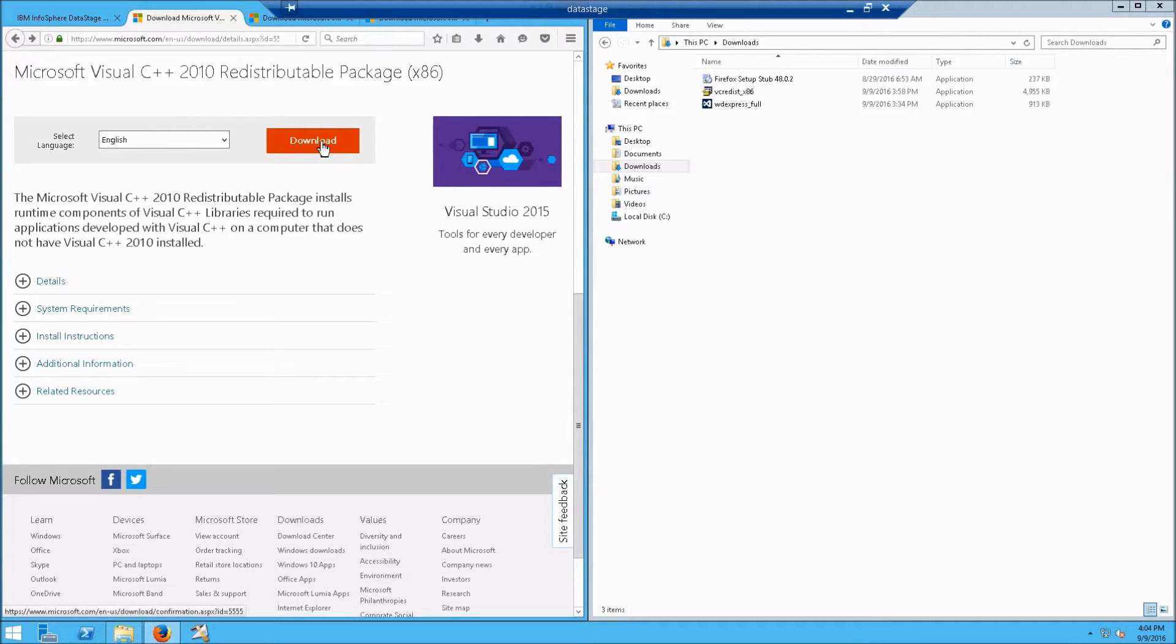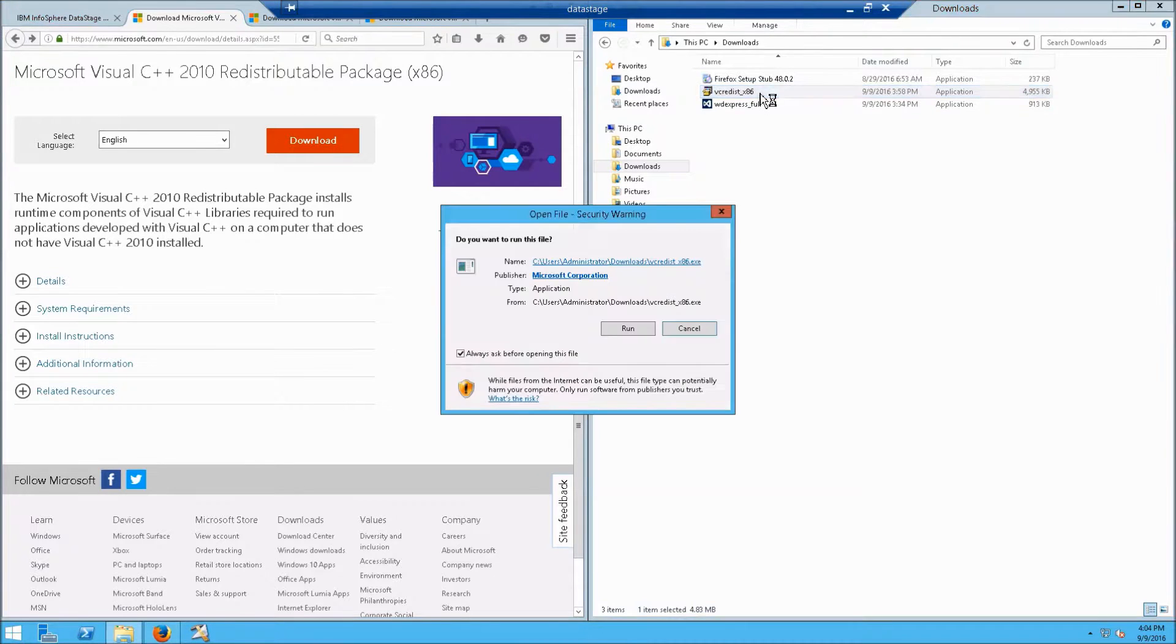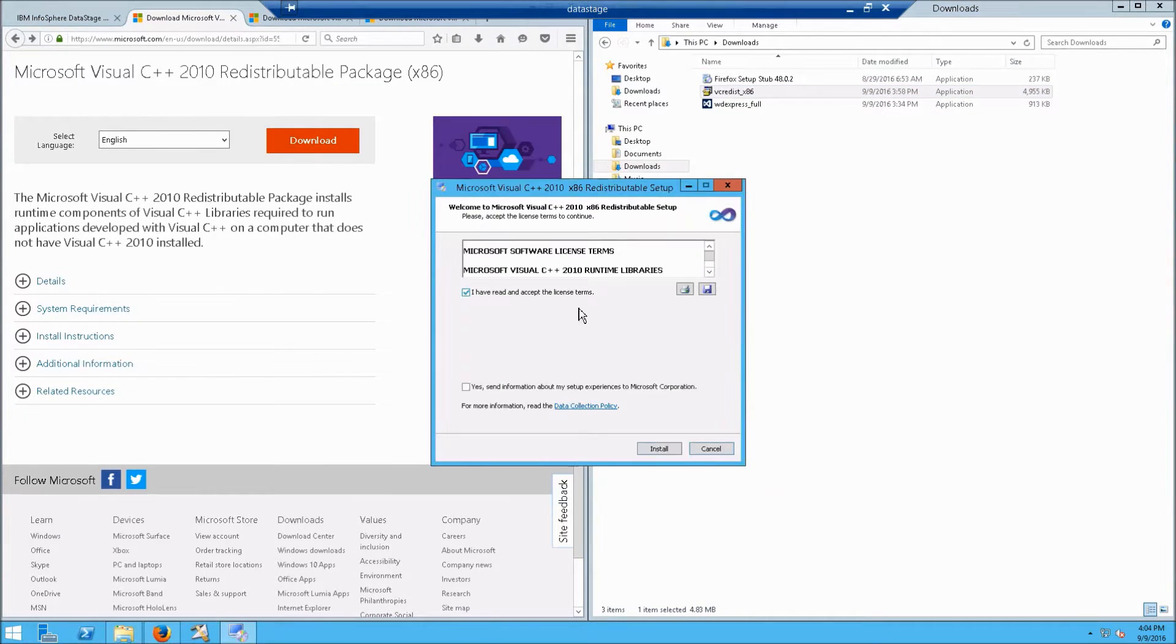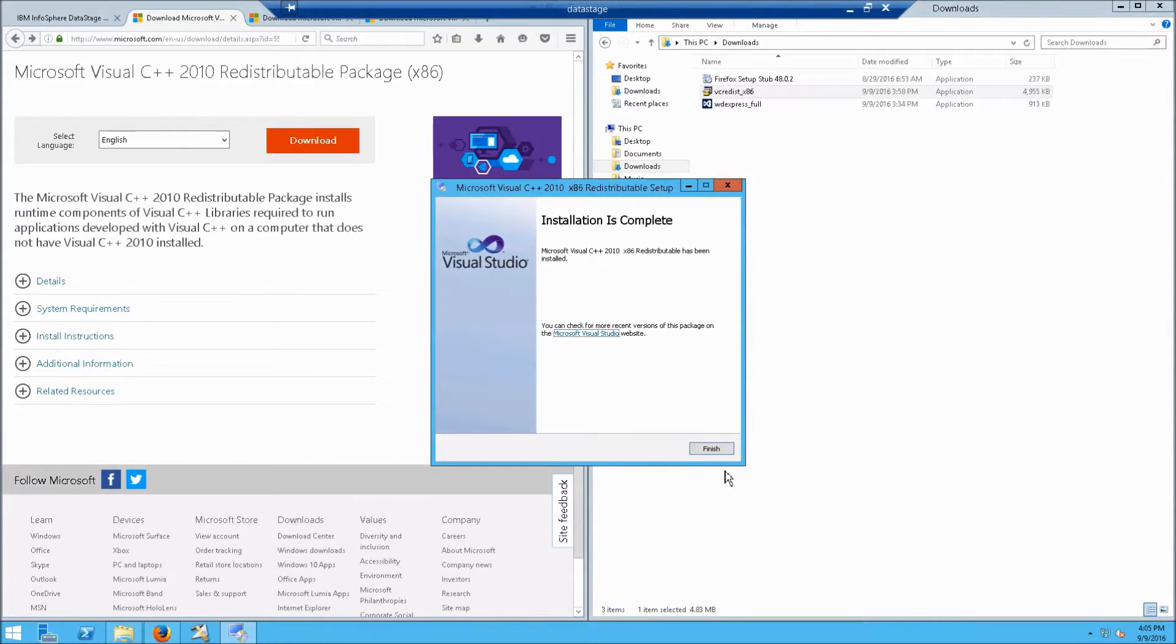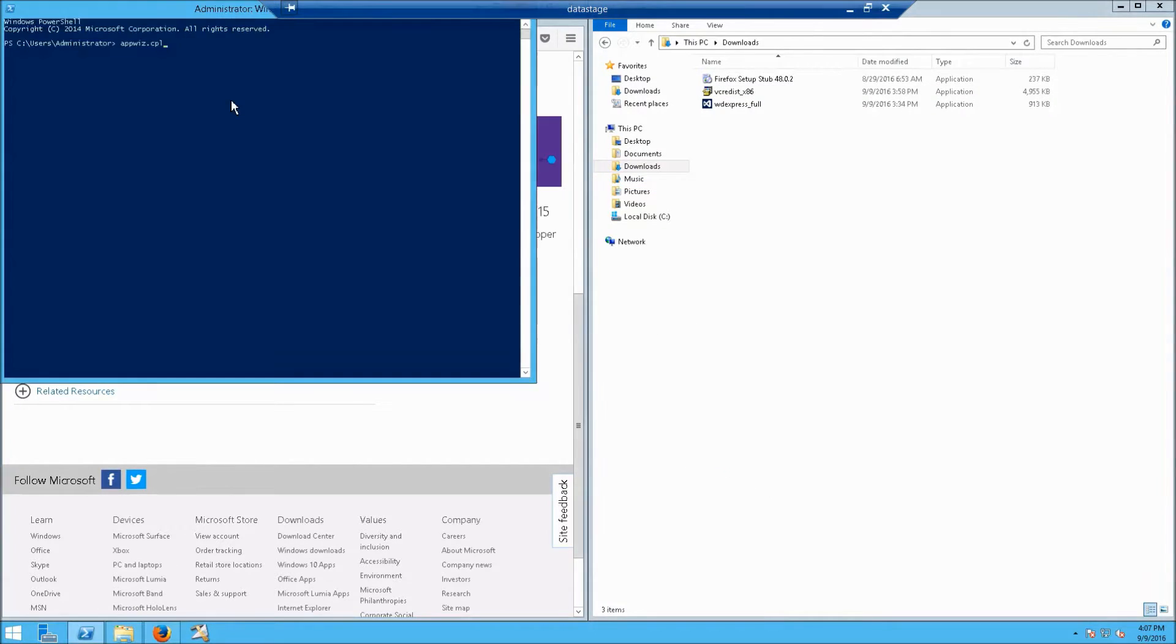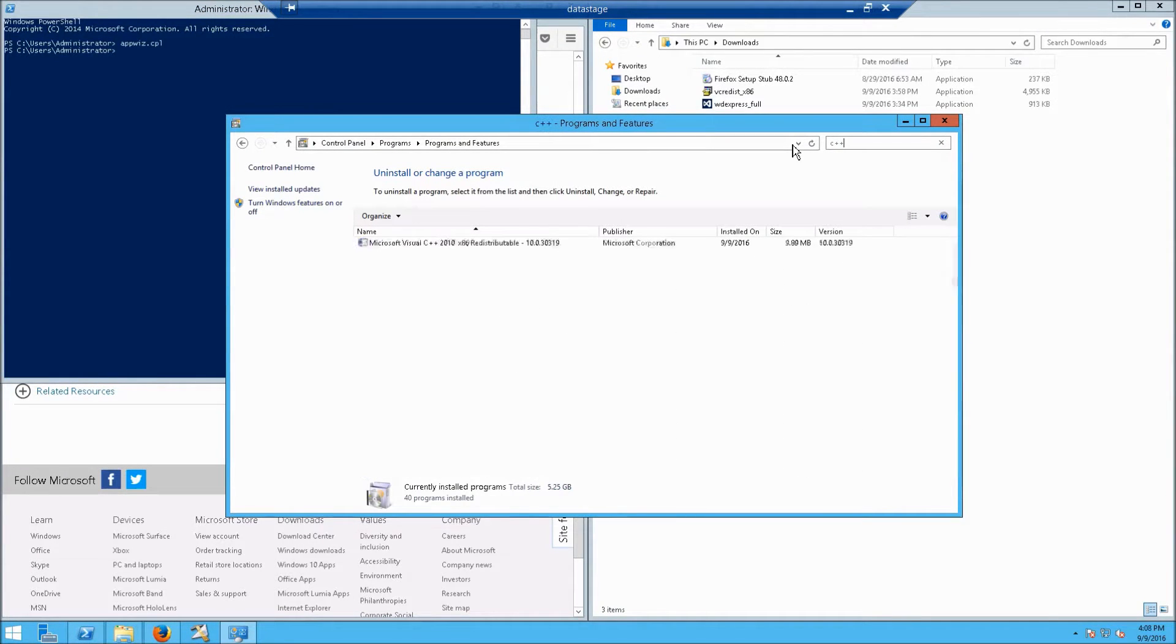Then download the C++ 2010. That looks like this. Double click, run it. Accept the terms. And finish. Open PowerShell, type appwiz.cpl. Filter the list down for C++. And confirm that it says only C++ 2010.